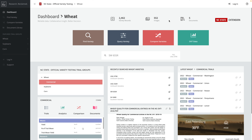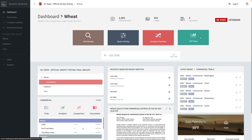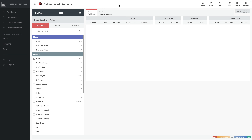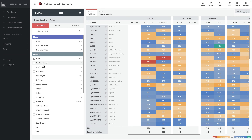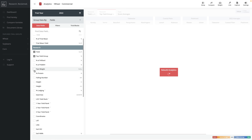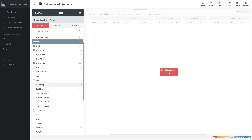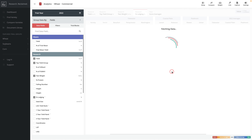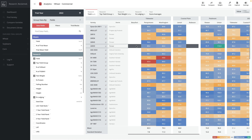Back on the dashboard, we'll look at one more feature called Analytics — though it can be rebranded to whatever you want. NC State calls it OVT Data because that's what their growers are used to looking for. We're looking at the current trial year of 2022, and we'll group our data by selected fields: yield, top yield group, test weight, and percent lodging. Let's go ahead and rebuild our analytics with those four data fields selected.